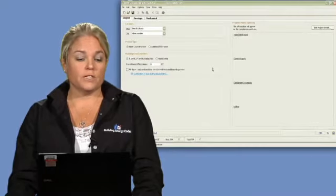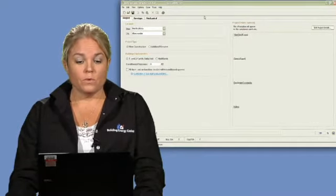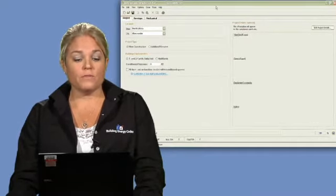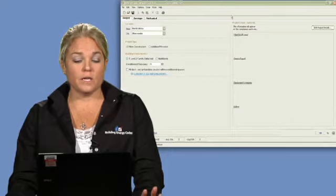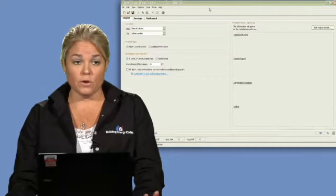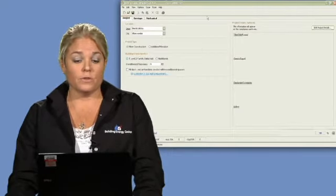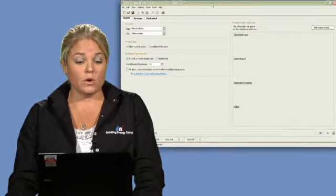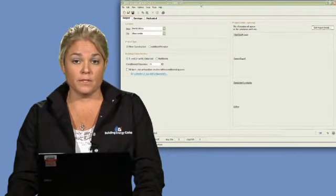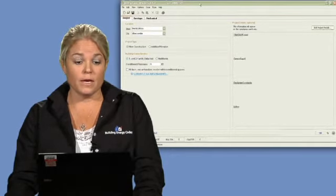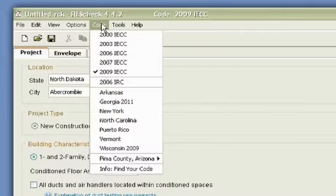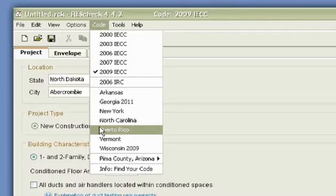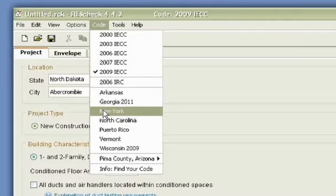Let's start with the basic functionalities of ResCheck. When you open the software, the first thing that you want to make sure of is that you're on the proper code. For the New York State code, it's actually very specific in this software, and it is driven by clicking on the code menu, which is at the top of the program, and choosing New York as the actual code option.